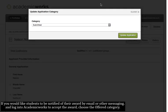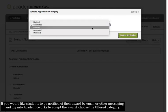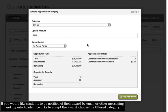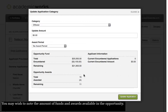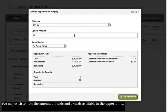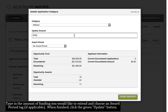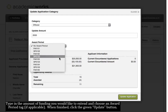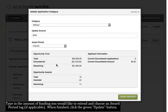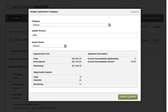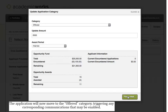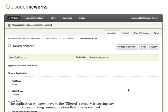If you'd like students to be notified of their award by email or other messaging and log into Academic Works to accept the award, choose the Offered category. You may wish to note the amount of funds and awards available in the opportunity. Type in the amount of funding you'd like to extend and choose an award period tag, if applicable. When finished, click the green Update button. The application will now move to the Offered category, triggering any corresponding communications that may be enabled.